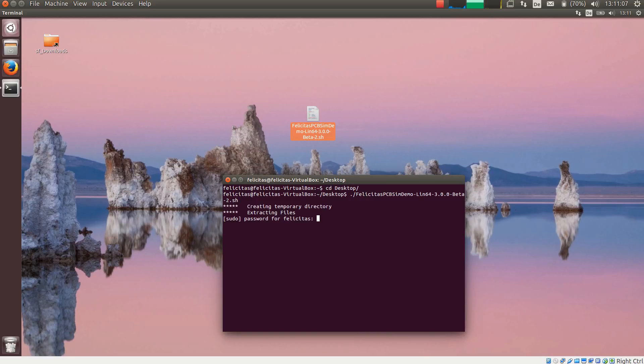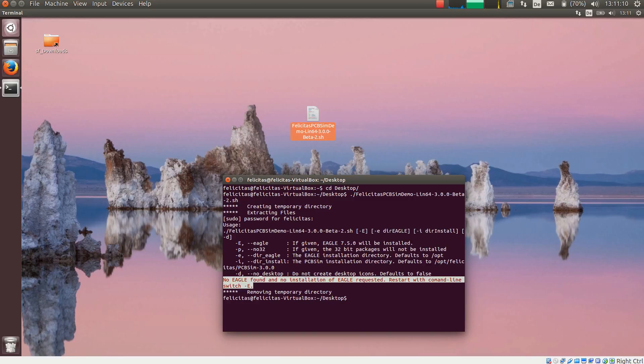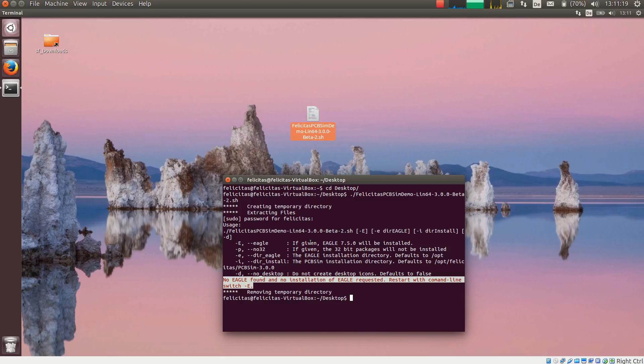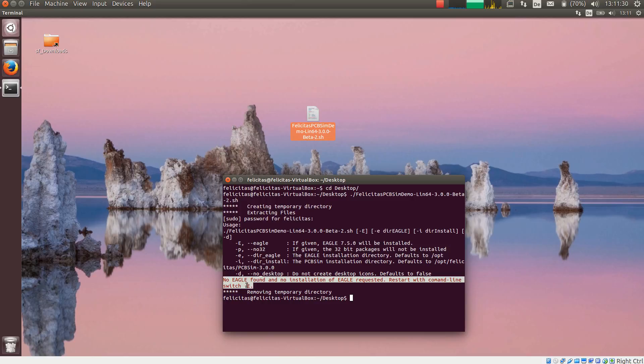It asks me for the sudo password. Here we go. And then it complains that it has not found an Eagle installation. So it recommends to restart with command line switch minus E, which I am doing right now.